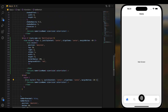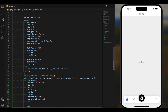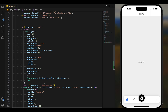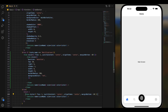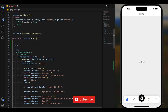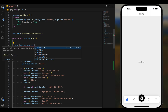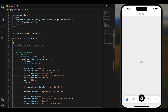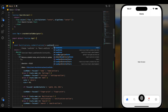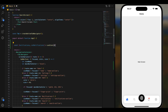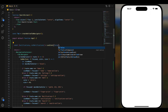Now we have to render this conditionally, so we are doing conditional rendering here. We're going to use the useState hook in React Native — const notifications, set notifications equals useState. We can add the initial value as well; let's add false for now. We have to import that.